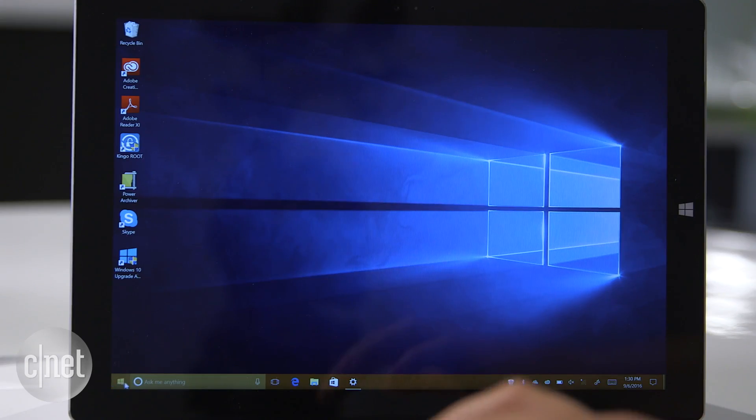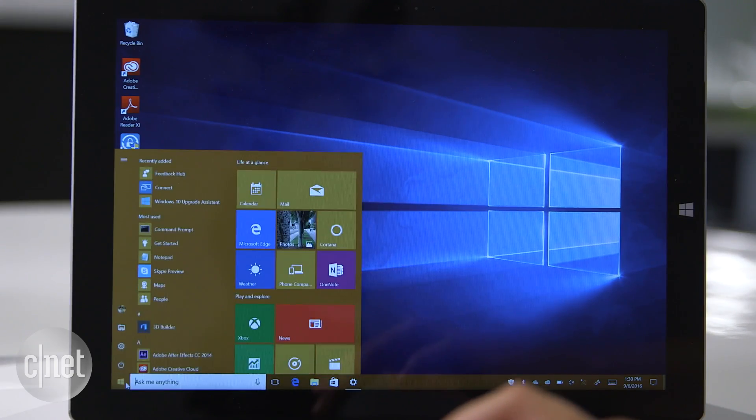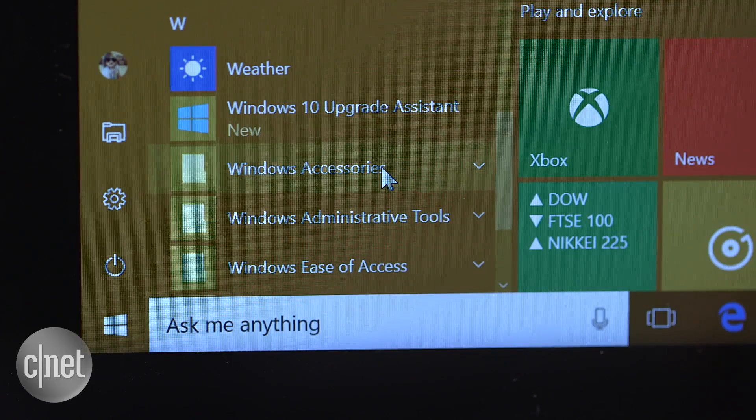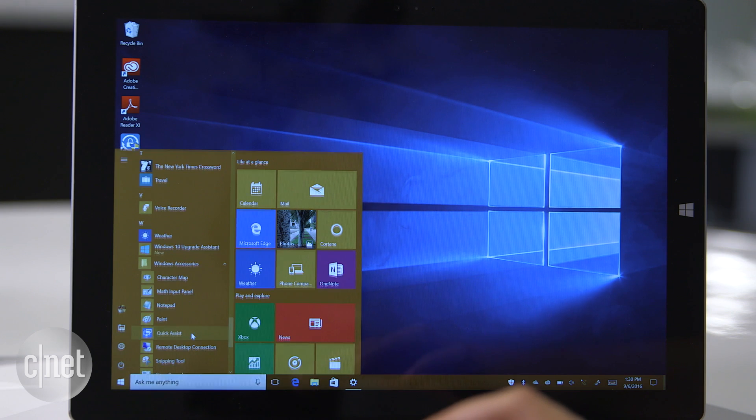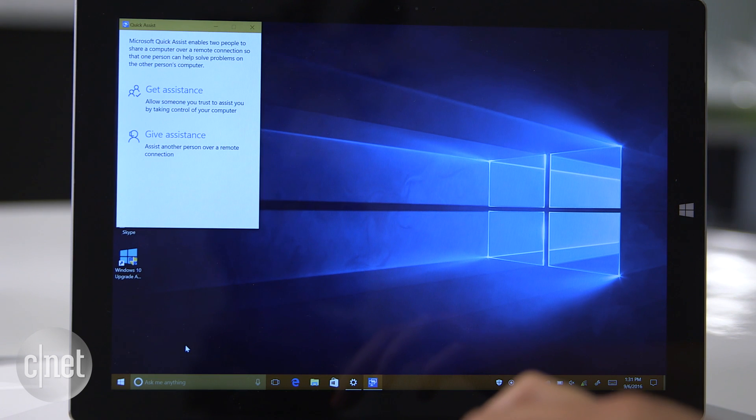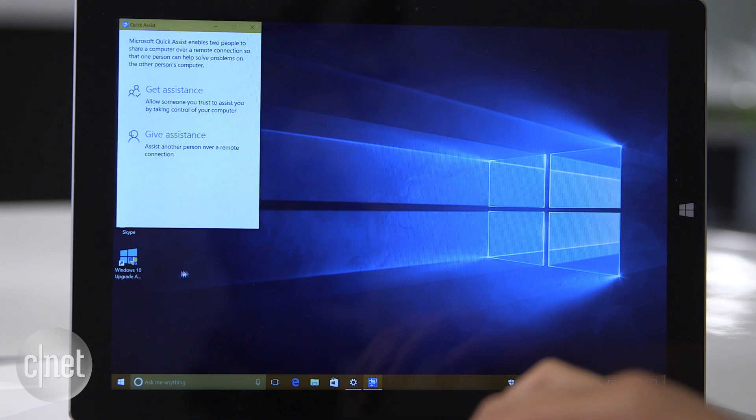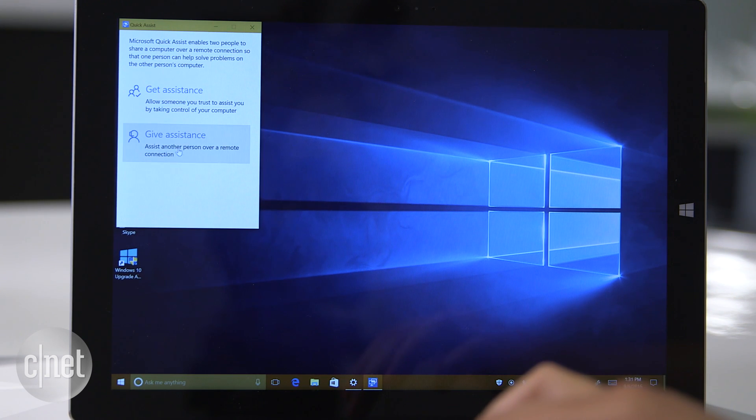From your PC, click Start, Windows Accessories and Quick Assist. Choose whether you want to give assistance or receive assistance. In this instance, if you're the one helping, click Give.